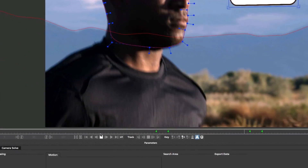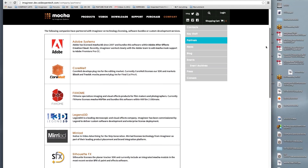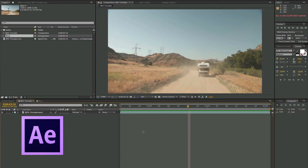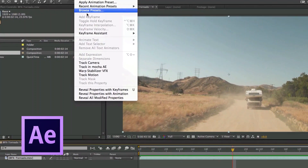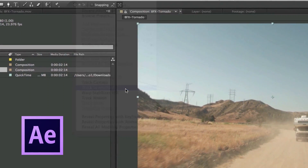Mocha is also licensed and found within partner applications. Since 2008, Adobe has bundled Mocha for After Effects with every version of After Effects, launched directly from the After Effects timeline.